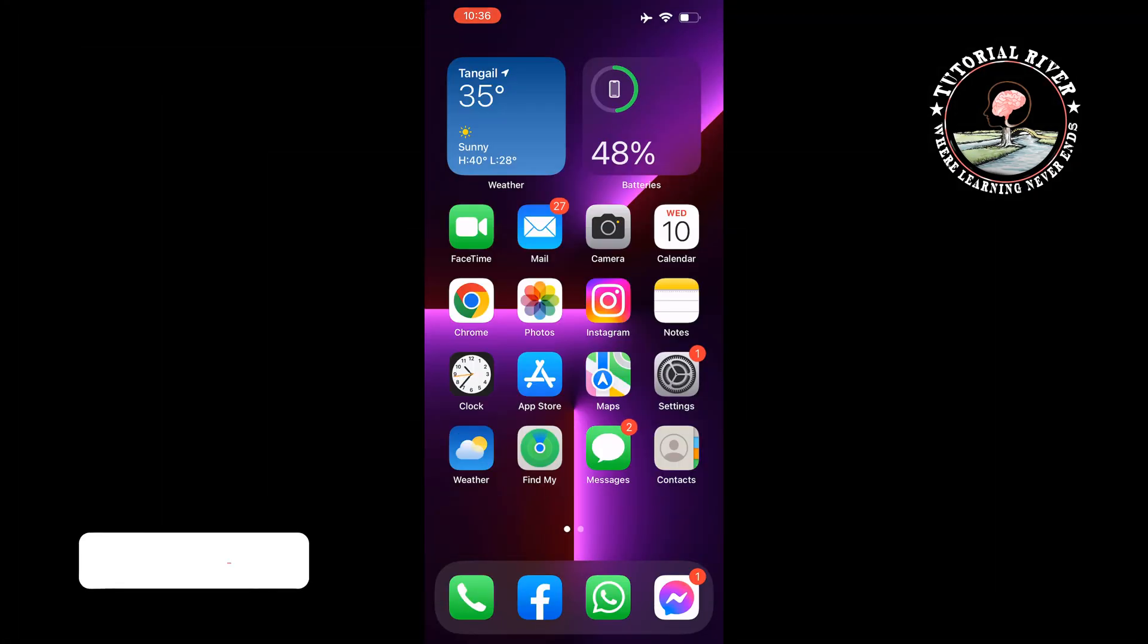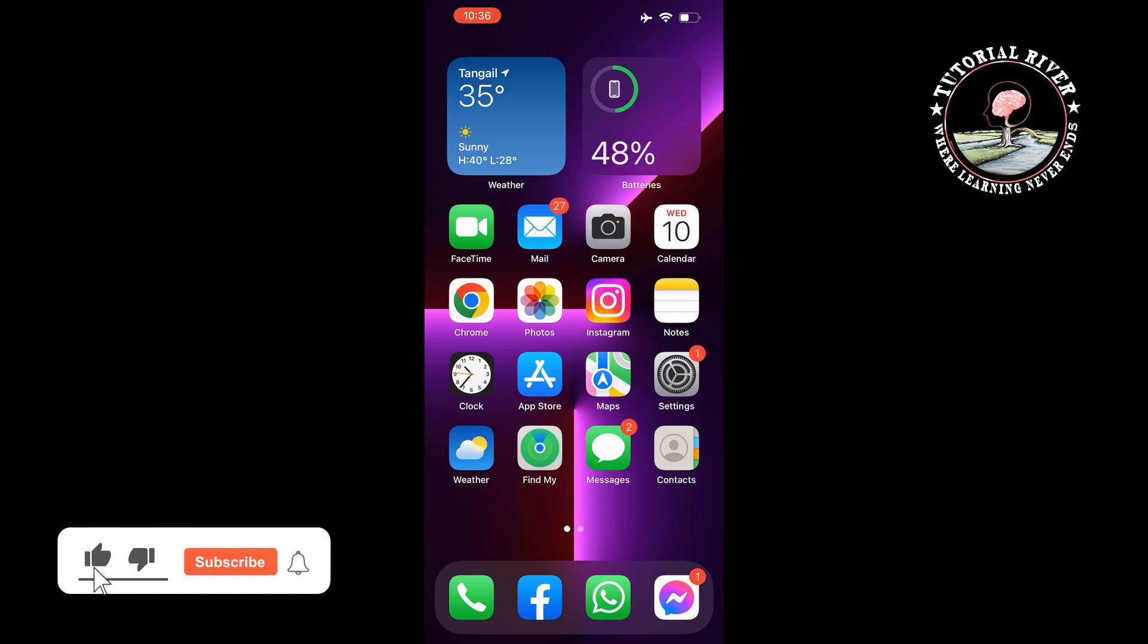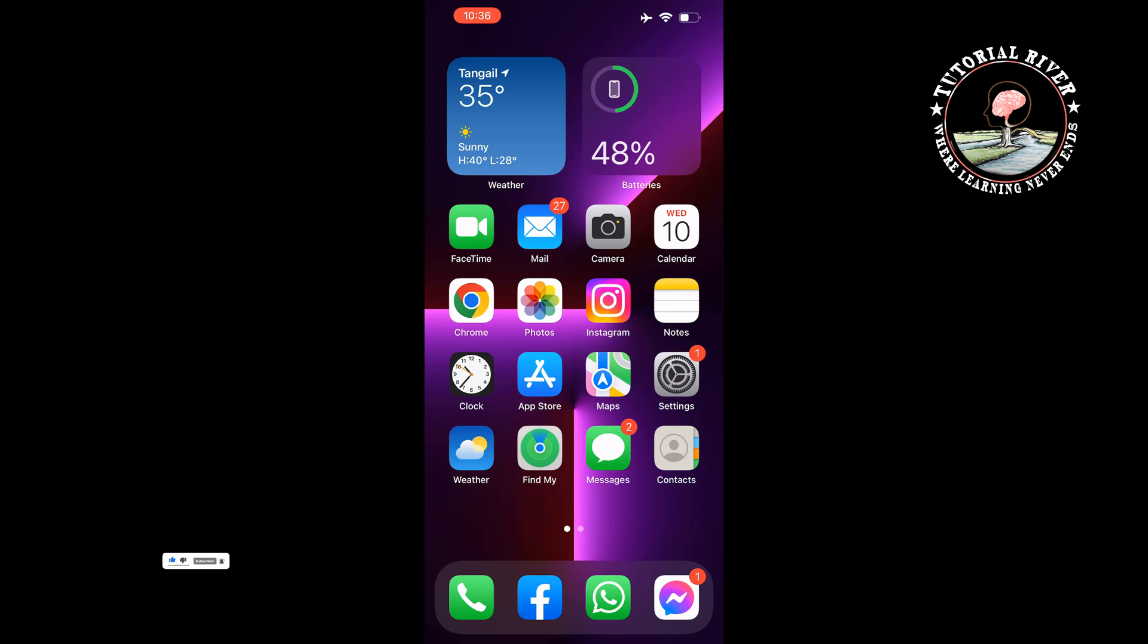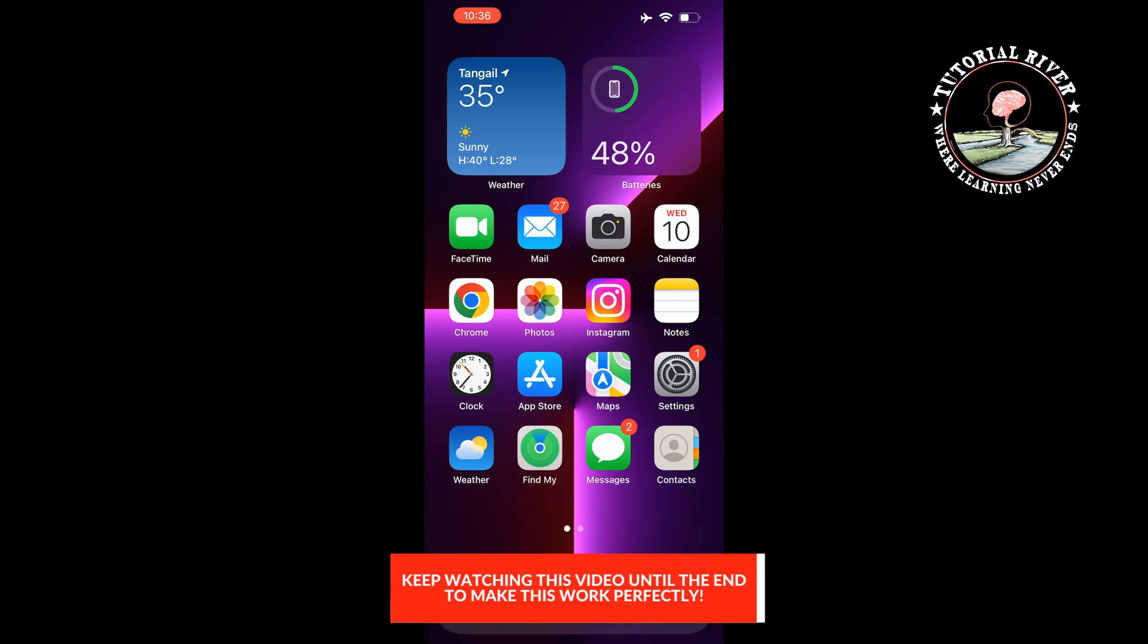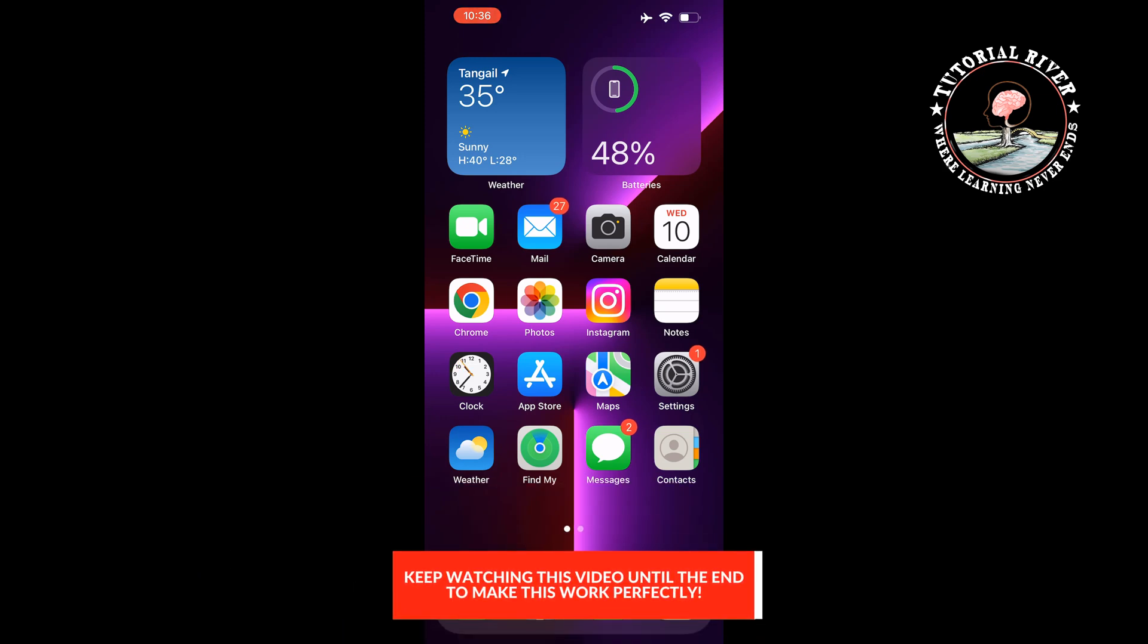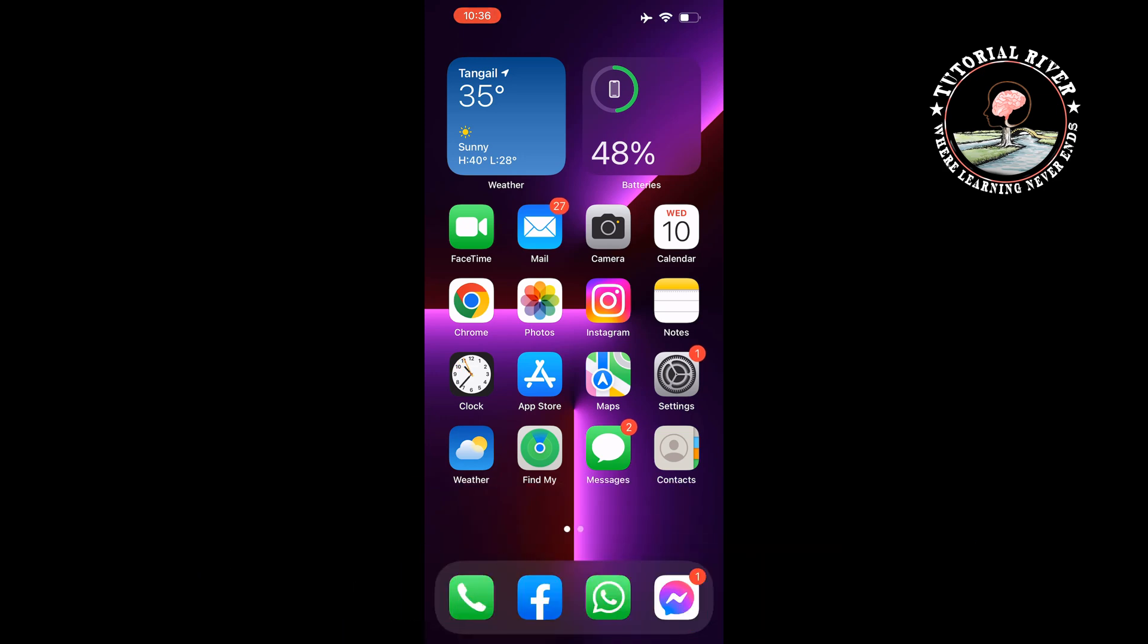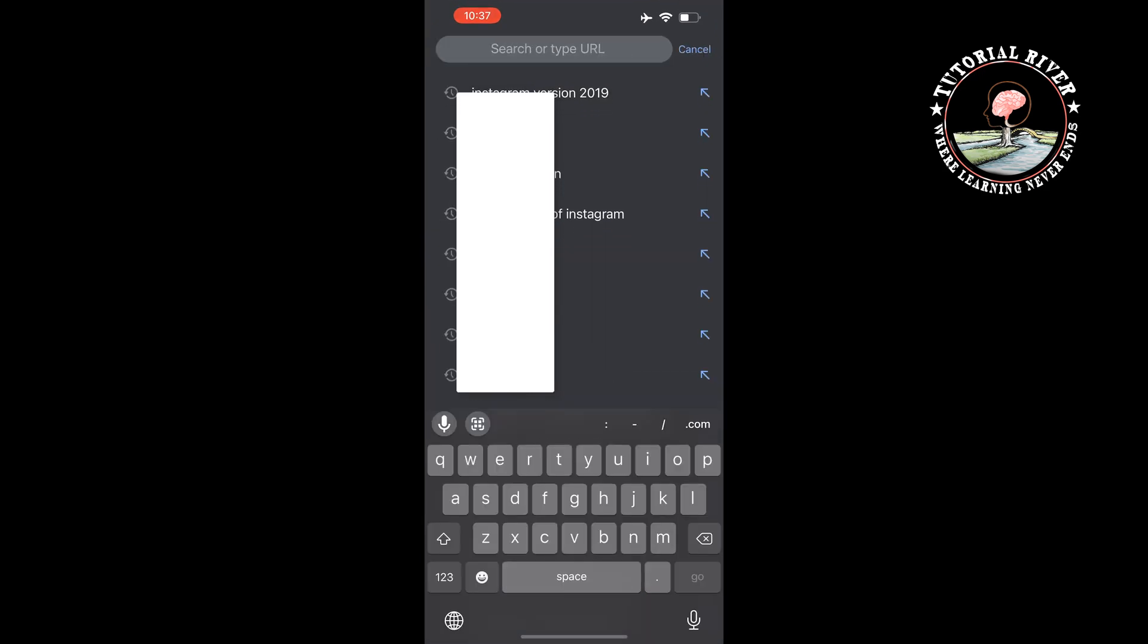Instagram doesn't provide any feature to disable Reels from their app or website. The only way to disable Reels is to use an older version of Instagram. So uninstall your current Instagram, then go to your browser and type here...